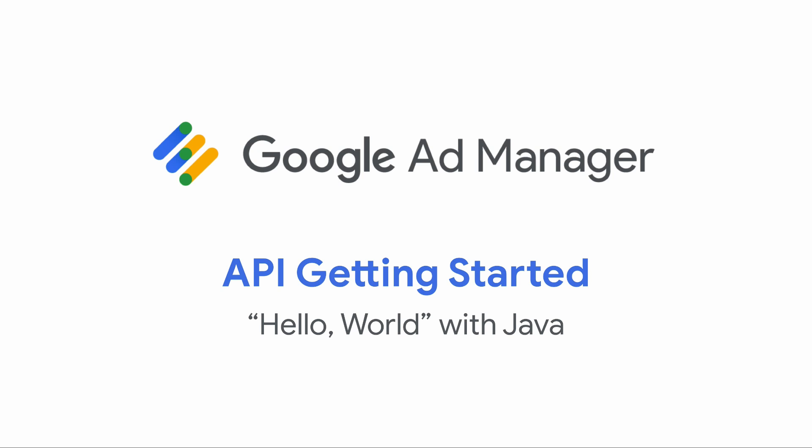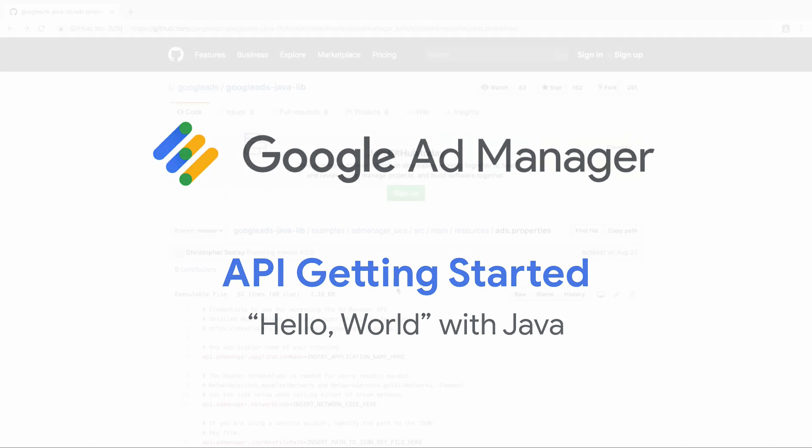This video will show you how to make a simple request to the Ad Manager API using Google's Client Library for Java. This video assumes you've already set up a service account on your Ad Manager network and that you have a basic familiarity with Java and Maven.